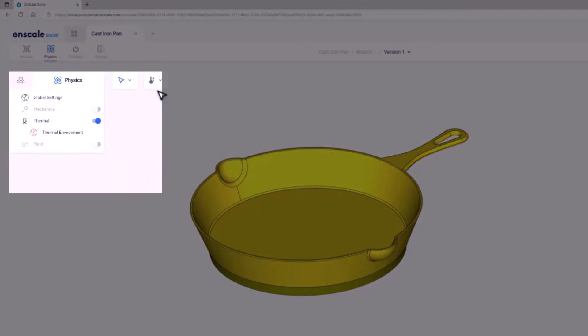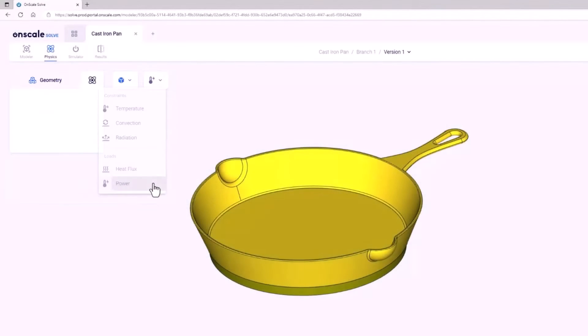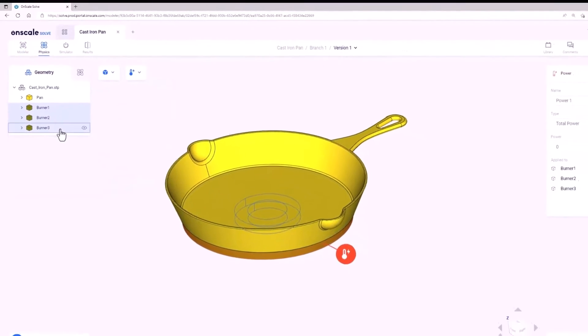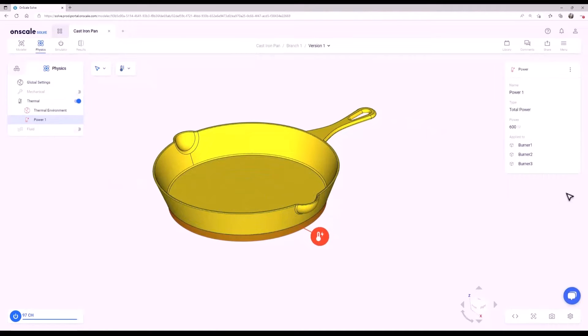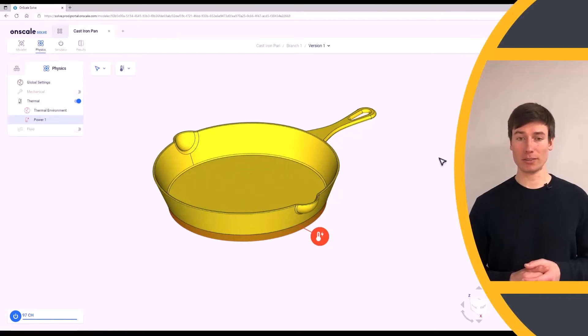As you can see, there are a few options for thermal constraints and loads. Select Power Load and pick the three burner solids as the power sources. Assign a wattage of 600 watts and click Done. This represents the heat power emanating from the stove burners.